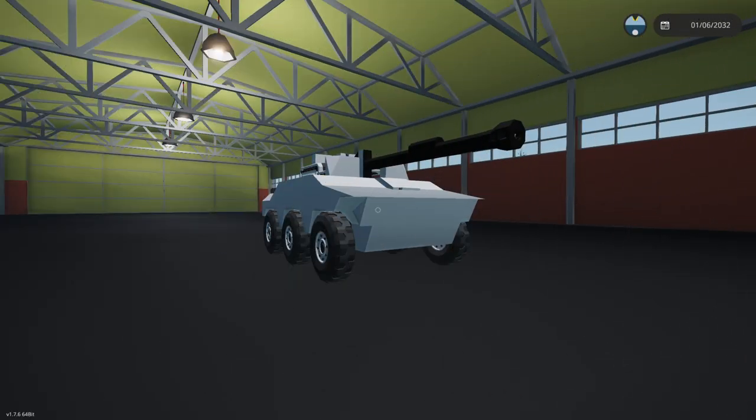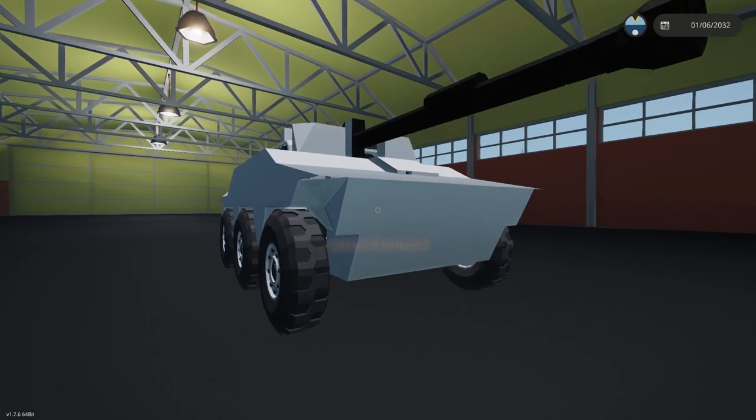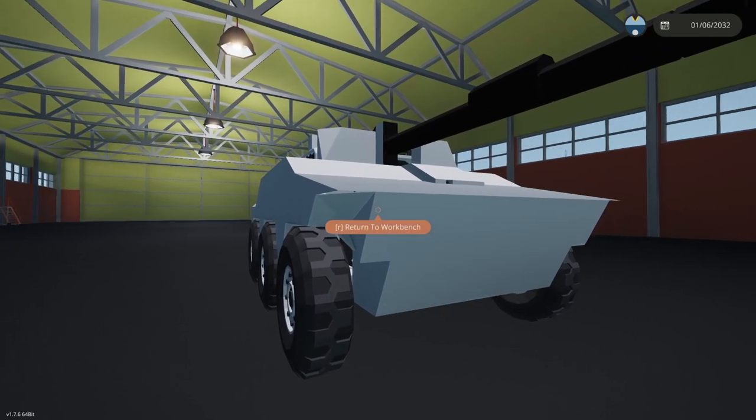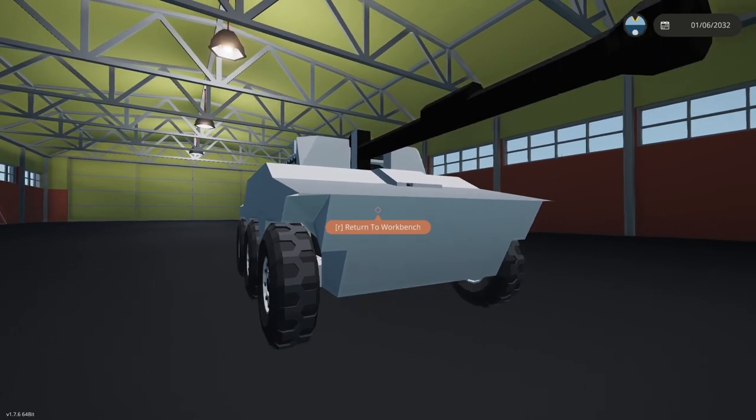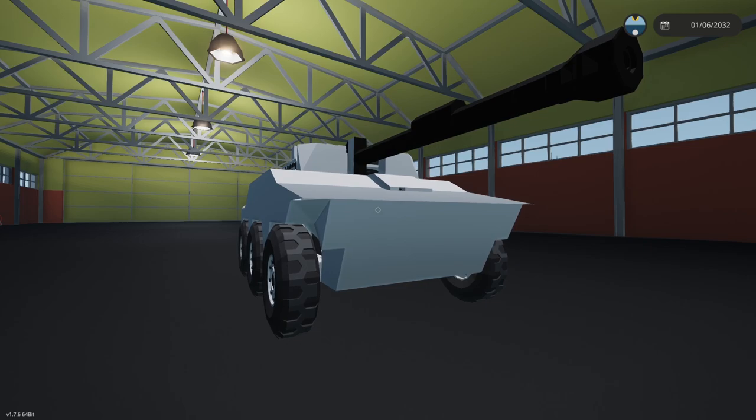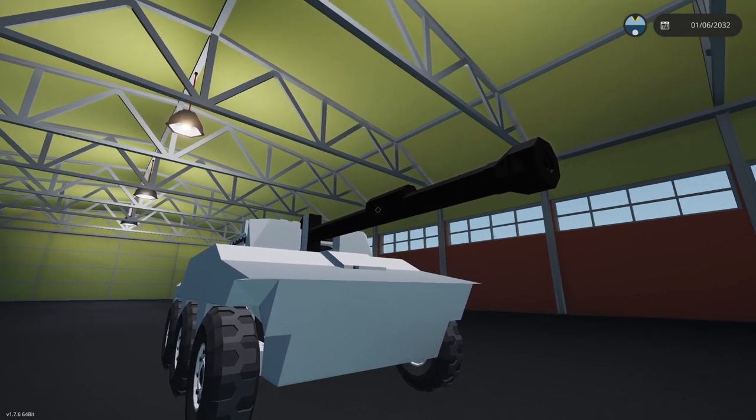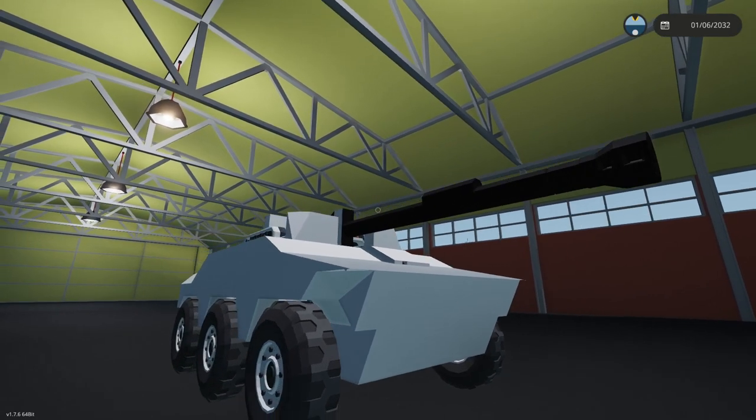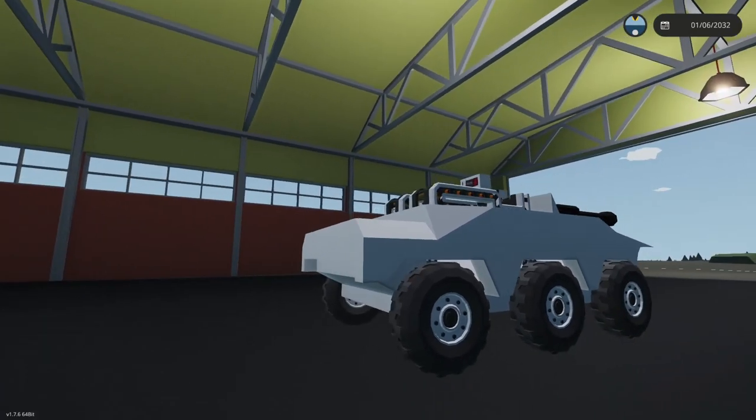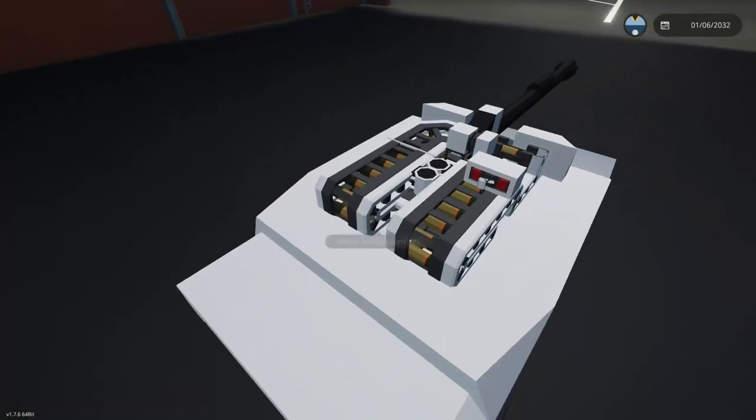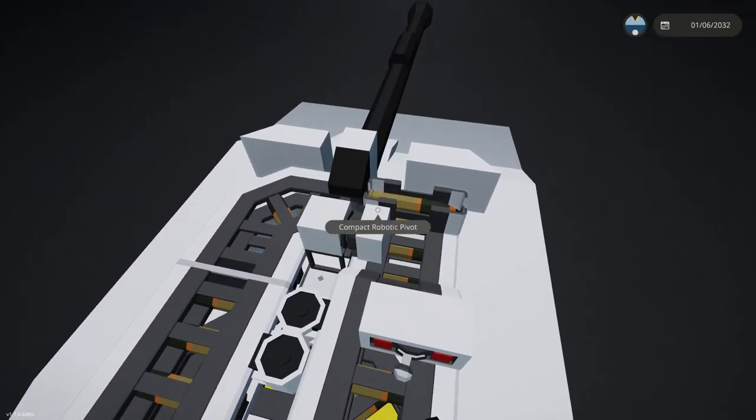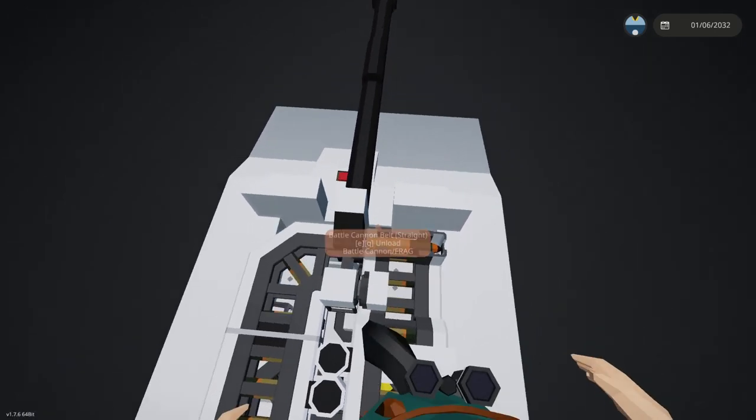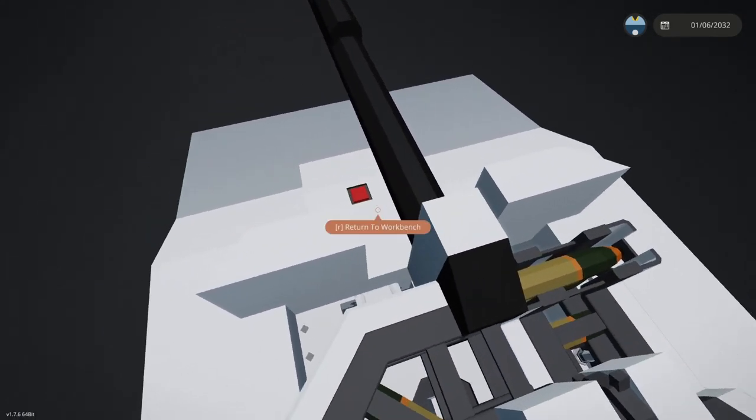Hello everyone, this is Big Man here for a tutorial. What we're going to be looking at today is how to make an autoloader. A lot of people have requested this in terms of making an autoloader for battle cannons, artillery cannons with breechers, anything like that. What I've got here is a work-in-progress light tank.